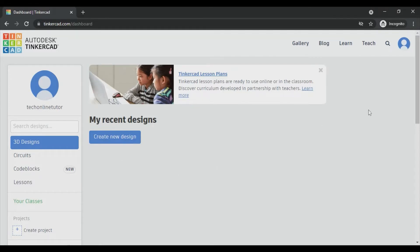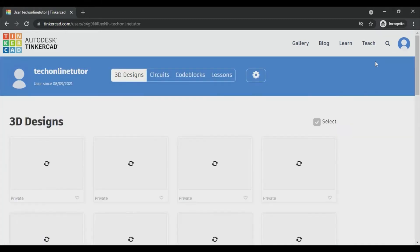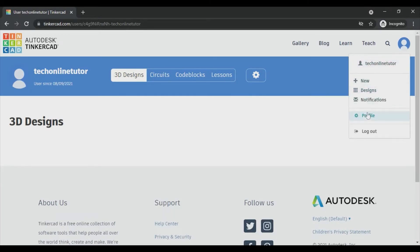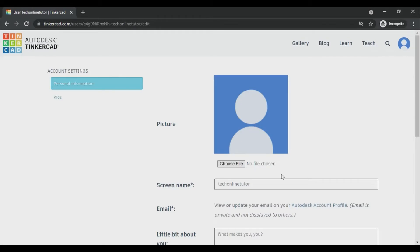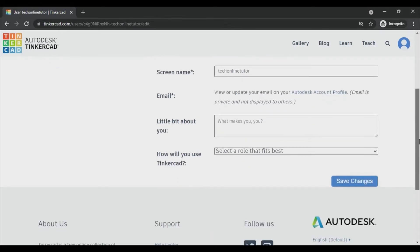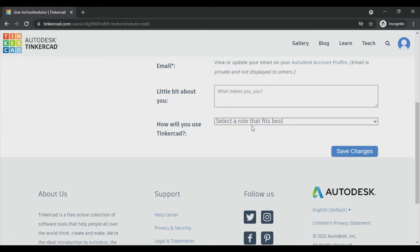You can see your profile from here, the dashboard, where you can change your image or display name, screen name, and also you can write down here how will you use your Tinkercad, whether you're a student or a teacher, you can choose this.